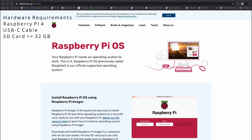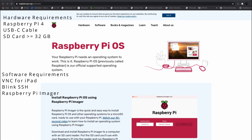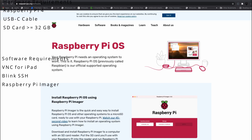Why at least 32 GB? Because we will need to install some software on the Pi. For software requirements: we need VNC for iPad to connect to the graphical user interface on the Pi — there are plenty of tutorials for that. We also need Blink SSH on your iPad to connect via the command line to the Pi, and for your Mac you will need Raspberry Pi Imager to burn the OS image on your SD card.